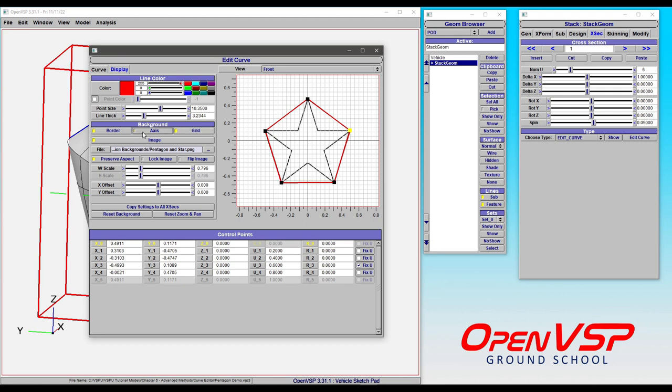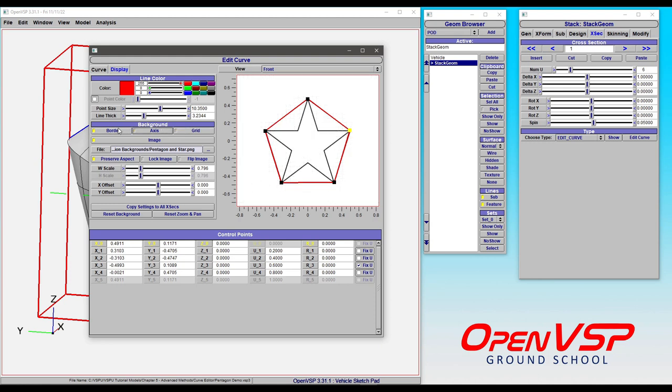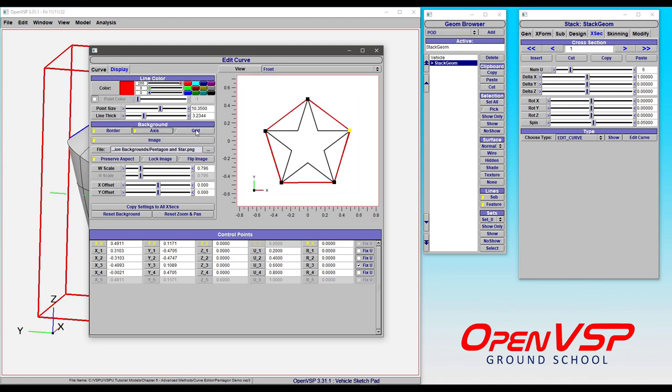You can choose to show or hide the axis or the border. This is useful if you want to catch a screen grab—you can turn all of these off and get a nice image here.